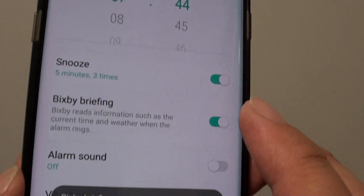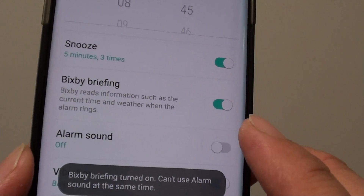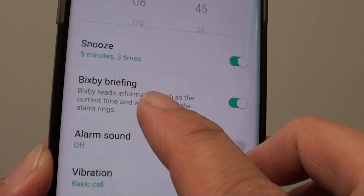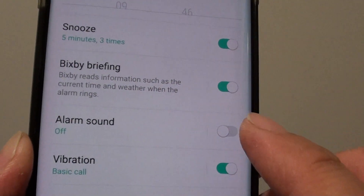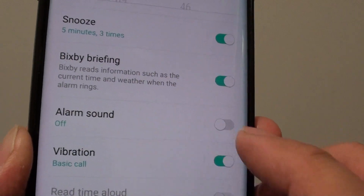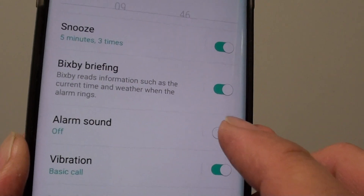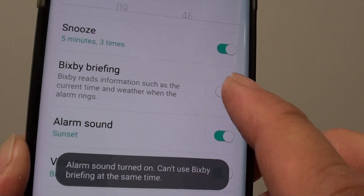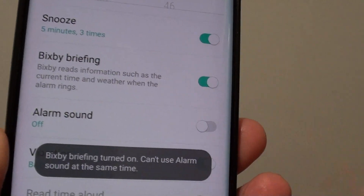Turn that on. Now you can see, as soon as Bixby Briefing is turned on, alarm sound is turned off. So you can only choose one or the other — you can't choose both.